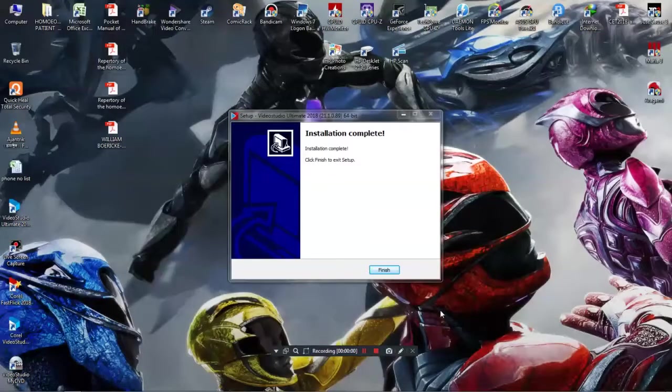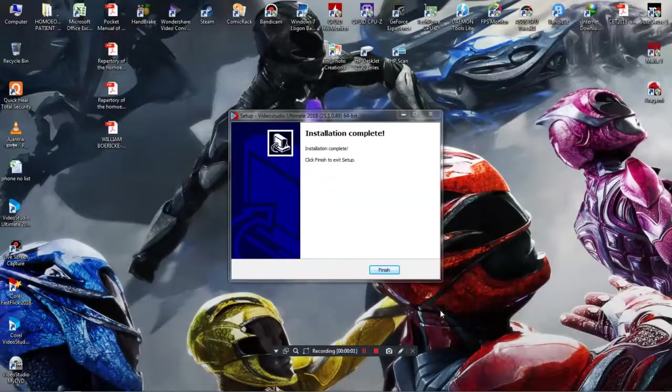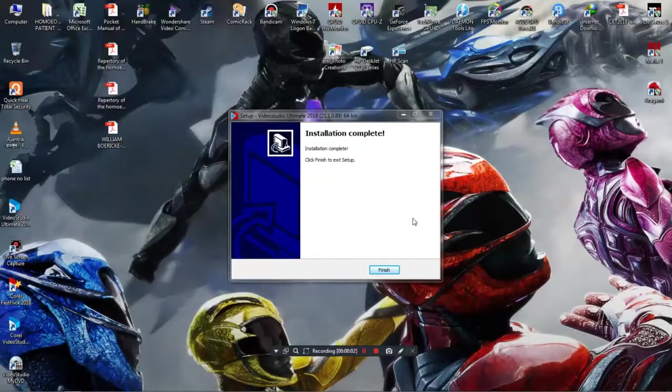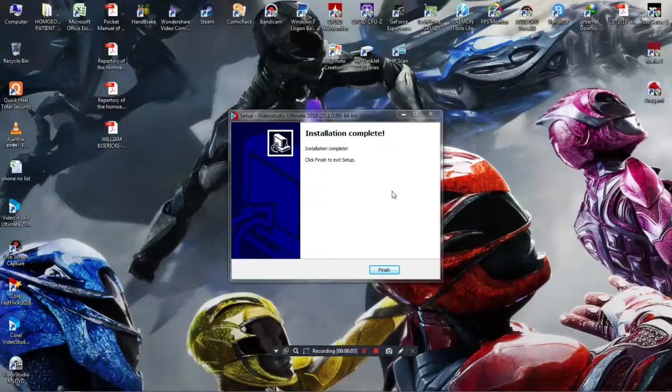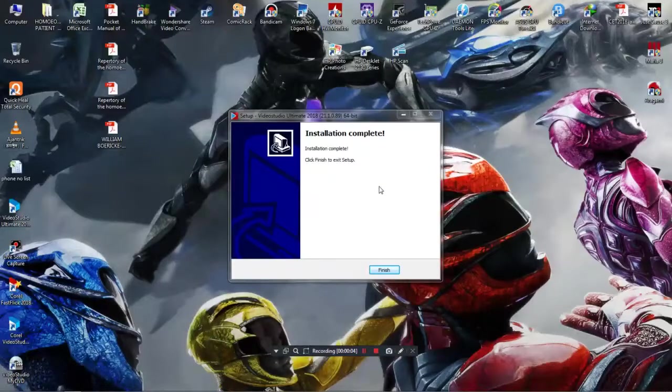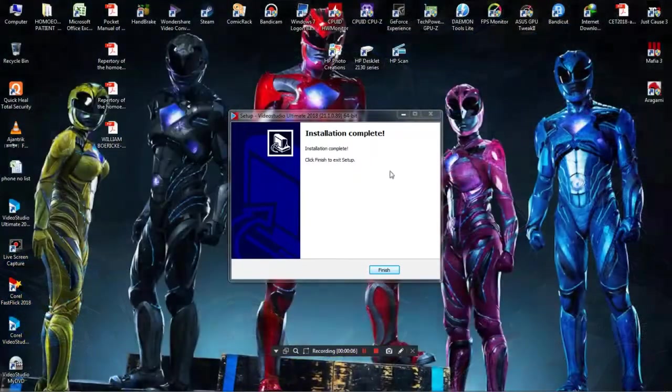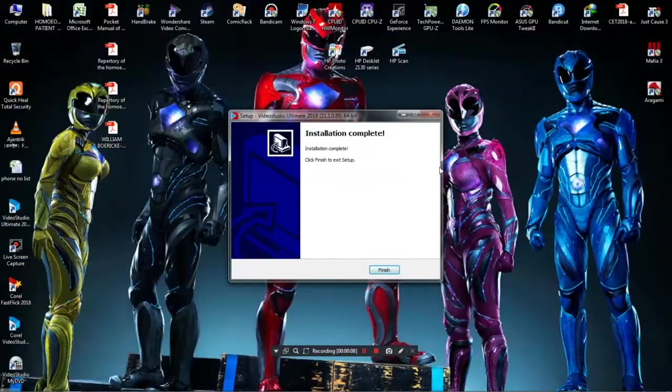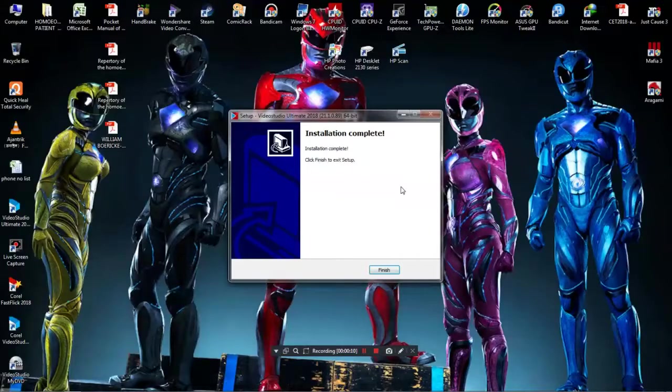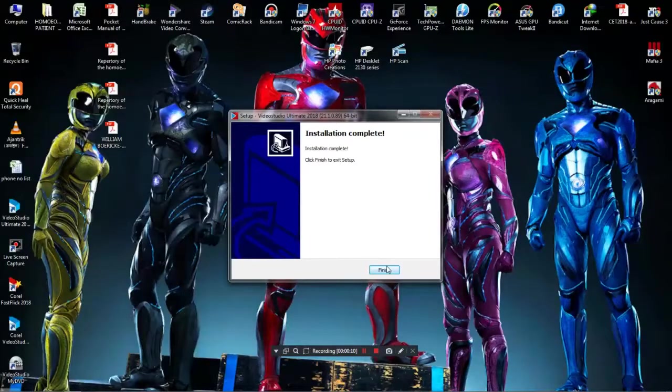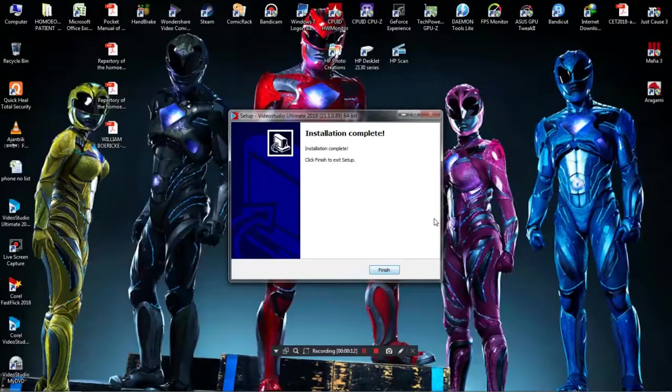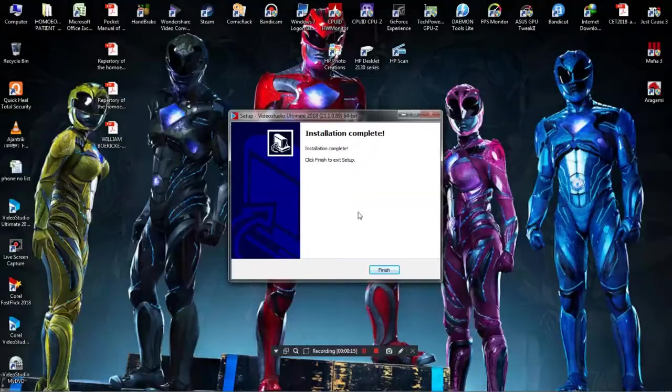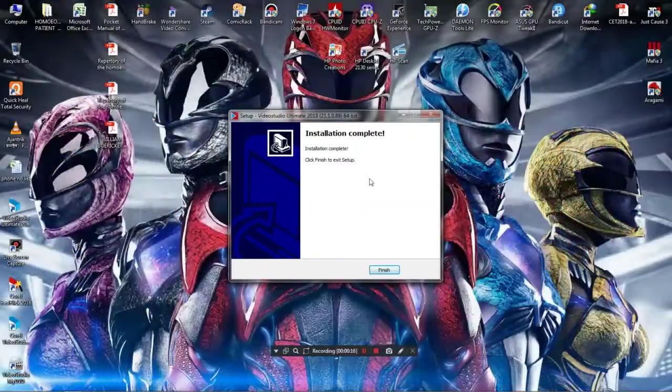Installation is taking about eight to ten minutes based on your system. For me it has taken 10 minutes. I am using a four core CPU and 8GB of DDR3 RAM.